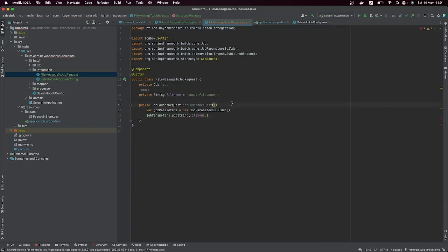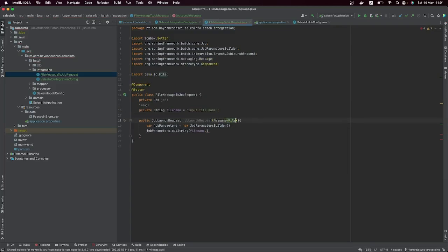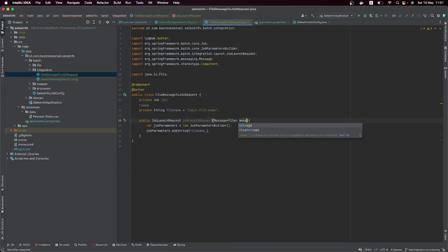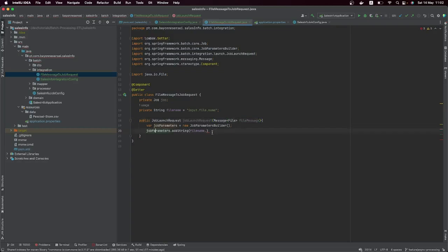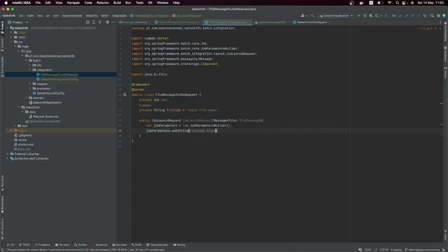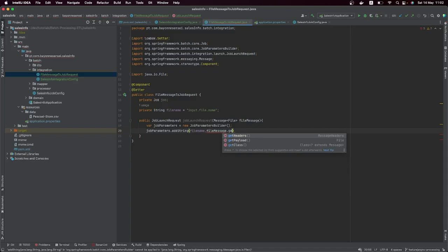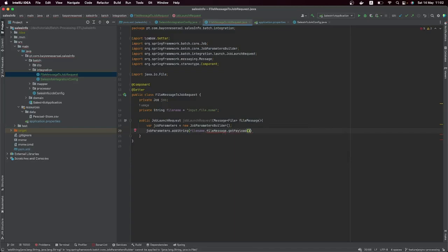The FileMessageToJobRequest has to understand that it's going to receive a file as a message — we can call it fileMessage. The first parameter is the file name, which we get from the message itself: fileMessage.getPayload(), because the payload is a file, and then we get the file's absolute path.